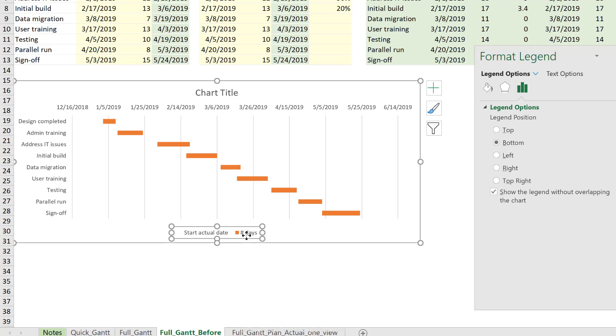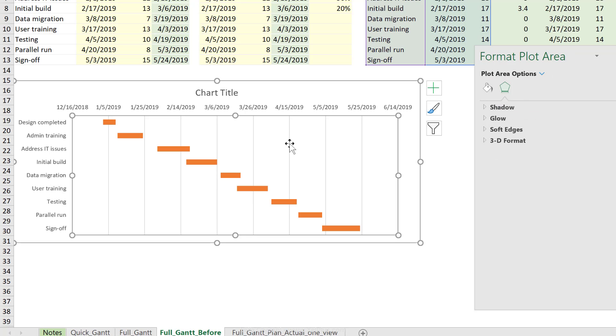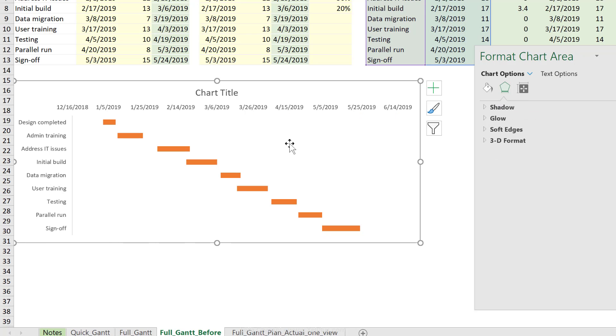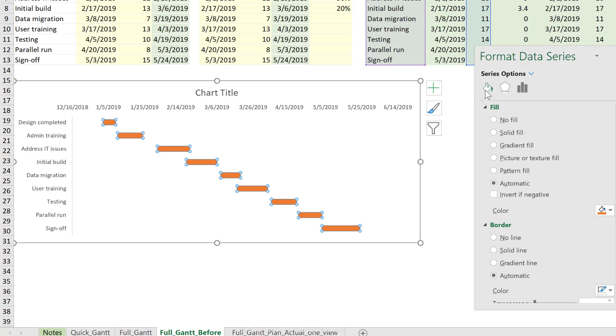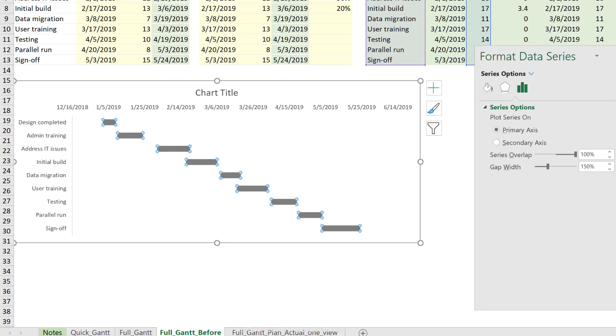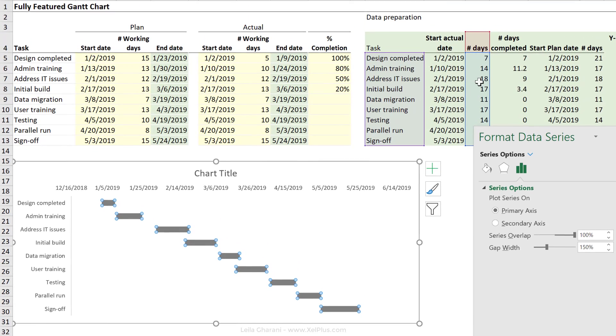Now, I don't need the legend right here. Let's delete. I don't need the vertical grid lines. Let's delete. And let's update the color of the bars here to a gray color. So that's the actual number of days I need for each task.